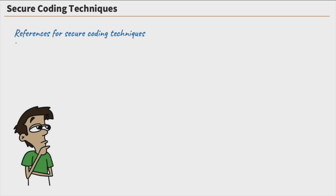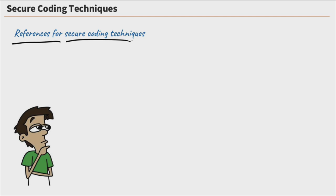So let's start off with three different references that you could use for secure coding techniques. Now, this is not a secure coding course or video. We're not going through and teaching you how to securely code, but you need to understand that there are some references that you can follow and that it's very important that we do this and we test our code to make sure it's secure. So let's talk about these three references.